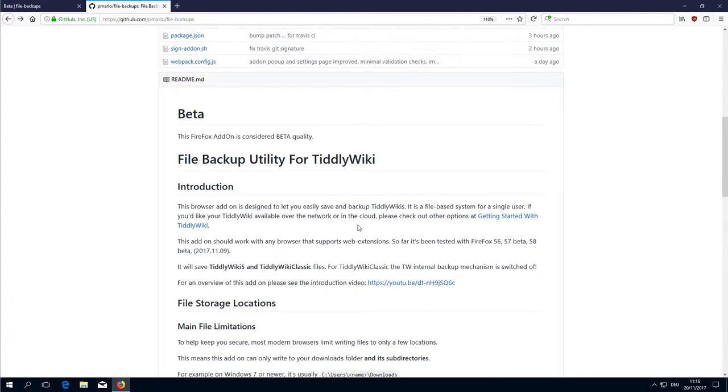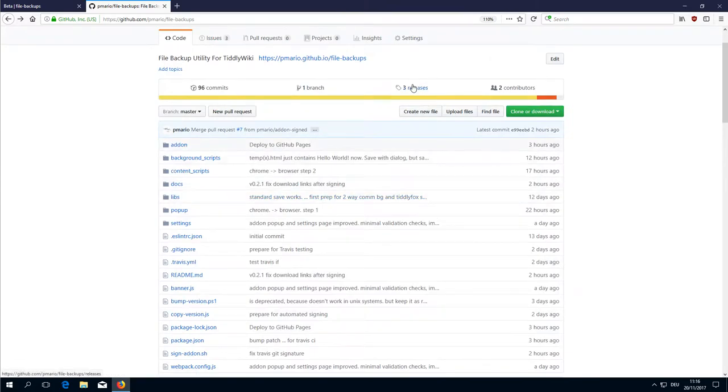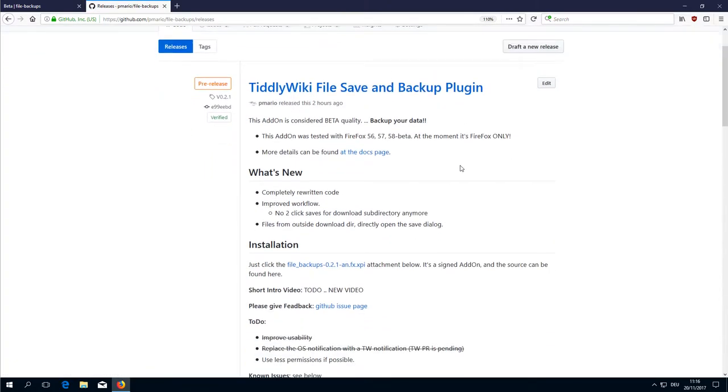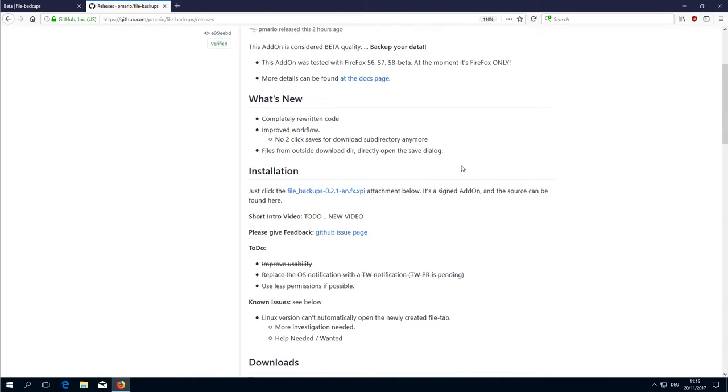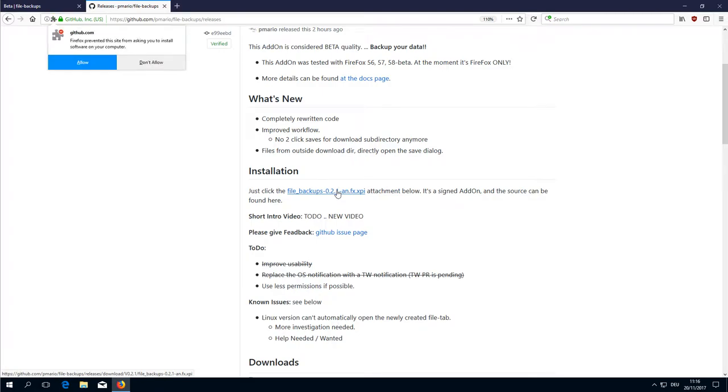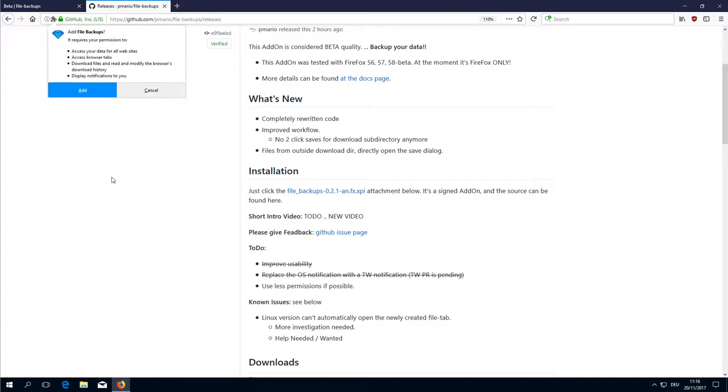There were some to-dos and some goals which can be seen here in the releases page. I wanted to improve the workflow to make it smoother and I hope I could do it with this version. Let's have a closer look. Just install it. Allow the plugin to be installed. There is some information about the permissions.